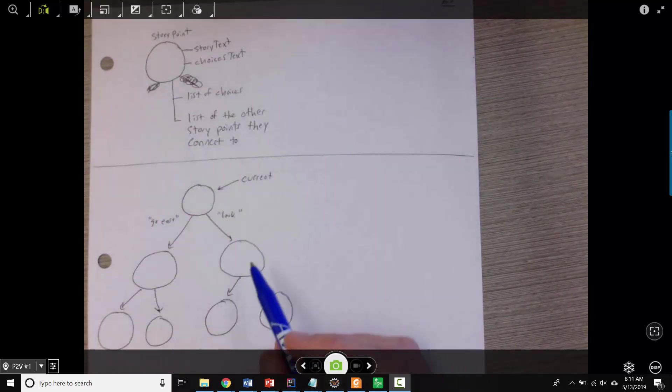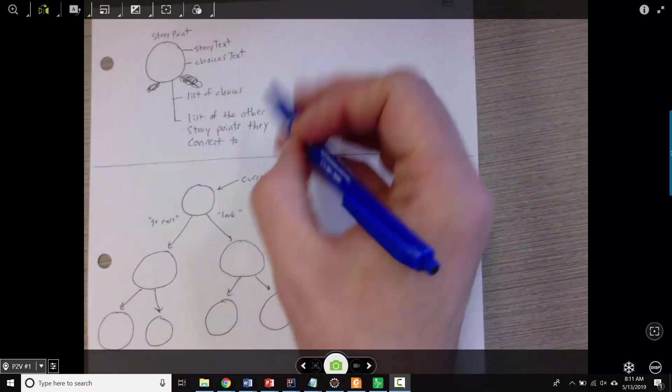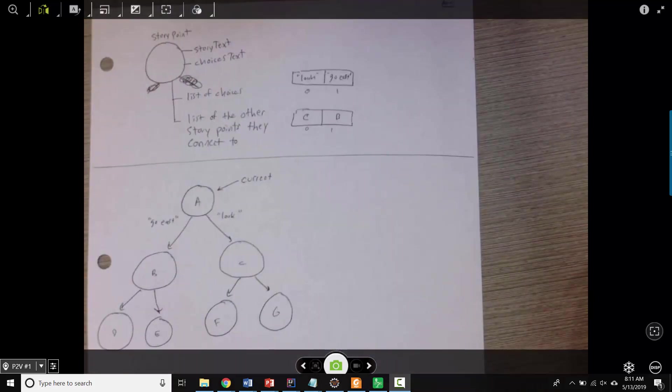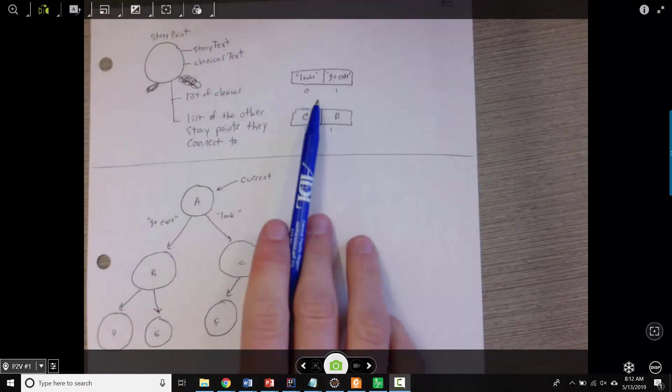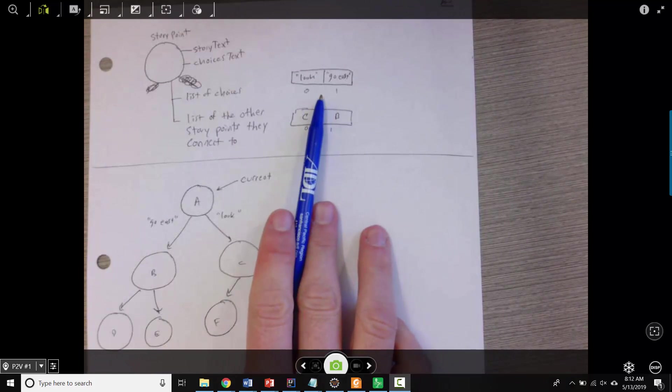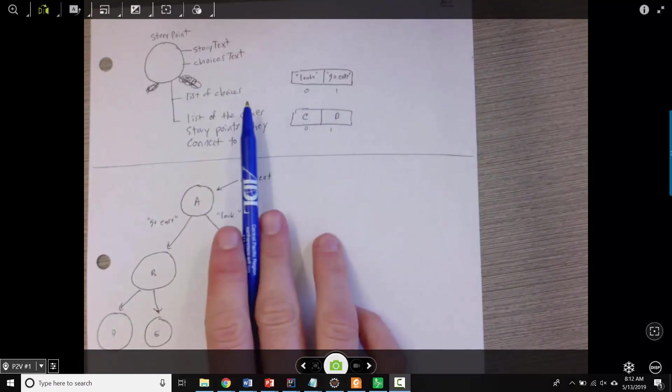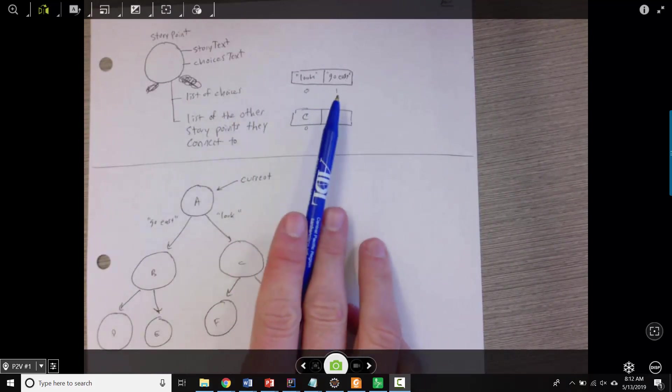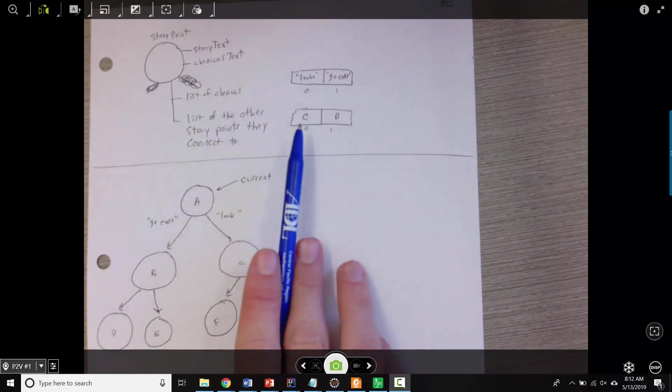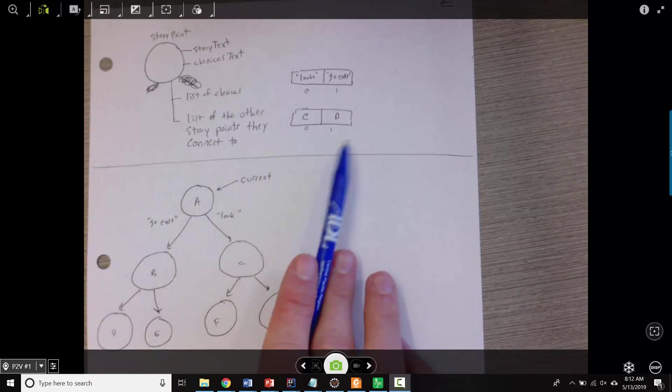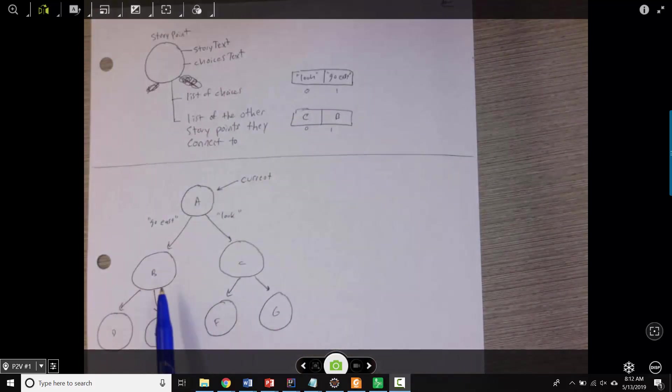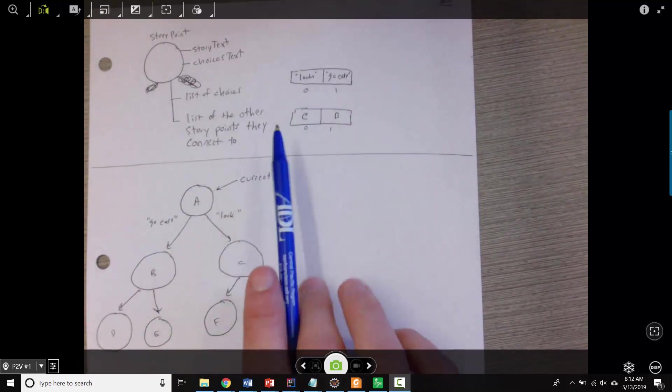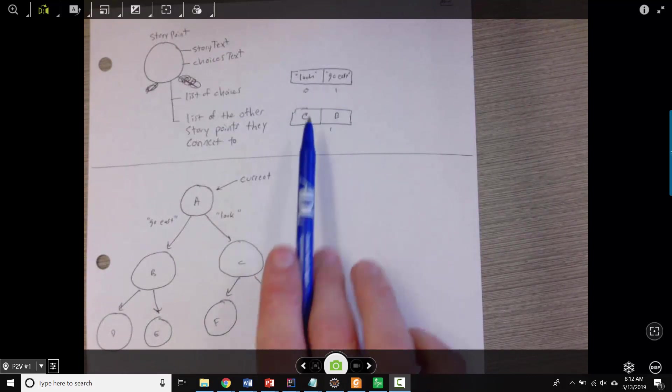And then it's got another list of other story point objects, which this one is connected to. And so, the way that that's going to work is you could have an array list or an array of the actual things they type. So here it would be look and go east. And then, in the same order, you would have the actual objects that you would want to go to next if they typed each of those things.